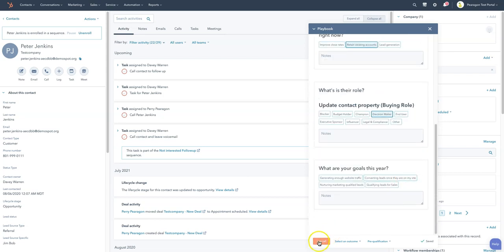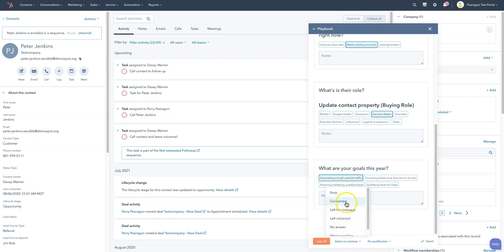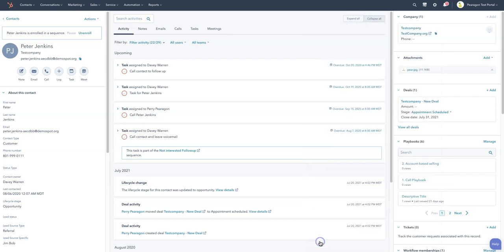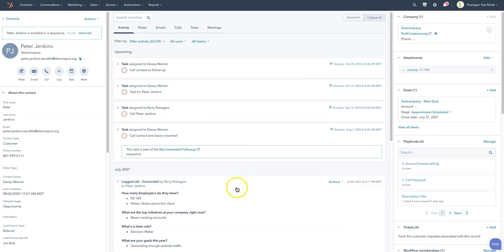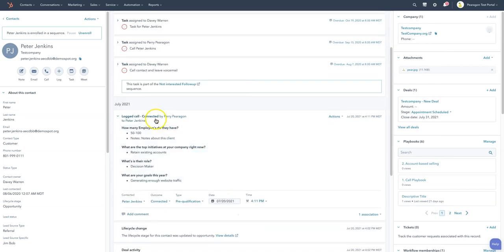And with those notes, then they can save information about the call. So all this comes in. We hit log a call. We can even select the outcome. We're going to see we connected with them. It's awesome. We logged it and you'll notice now that that logged call has come in here and saved all the pertinent information.